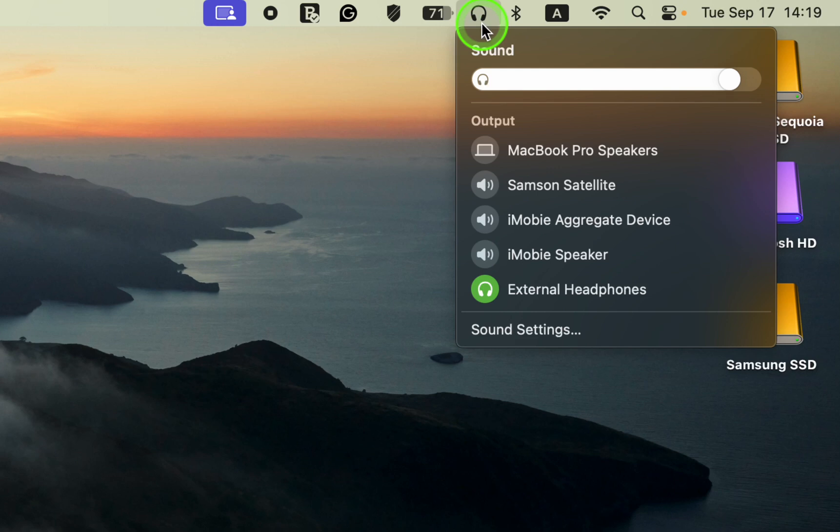Once you disconnect your headphones, the original sound icon will appear in the menu bar.